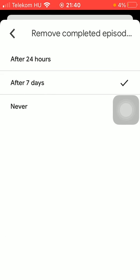And as you can see, you can select from two options here. The first one says after 24 hours, so the completed episodes will be removed after 24 hours, or after seven days. So tap on the relevant one that suits your preferences.